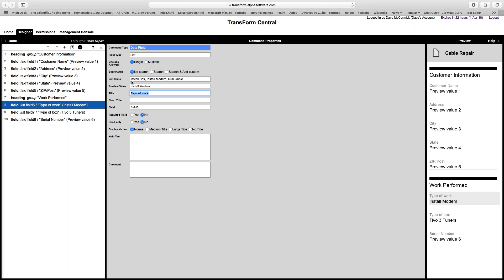Going down to the type of work field, here are the list items I entered and here's the field title. Notice where it says 'field' — that's the internal name of the field. You'll want to customize it, especially if you want to integrate Transform Central with some sort of back-end system. Saying it's 'field six' is not particularly helpful, so I'm going to call this 'typeOfWork' using camel case.